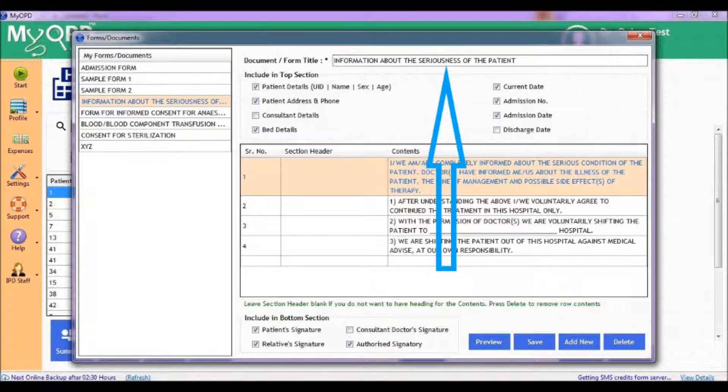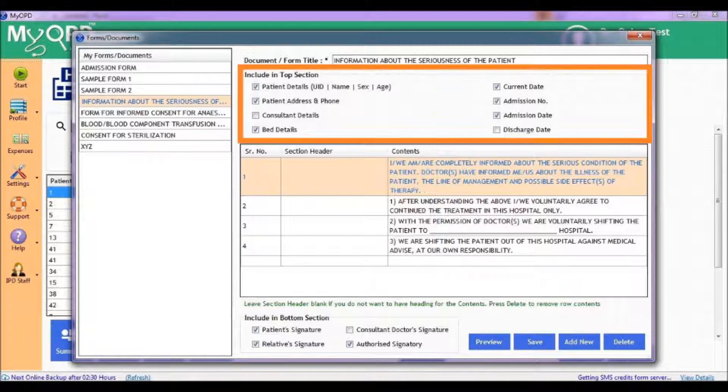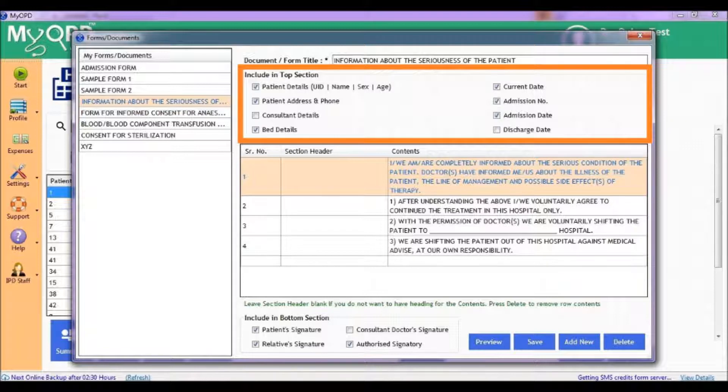You can decide the title of the form, what gets printed in the top section like the patient's name, the bed the patient is admitted to, etc.